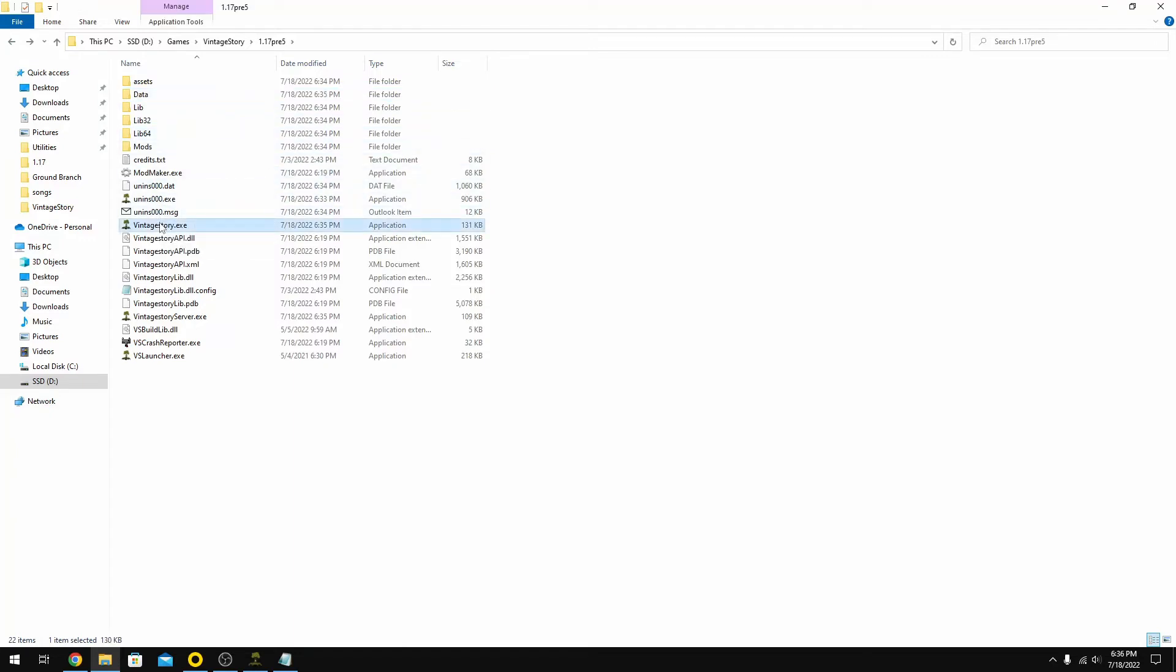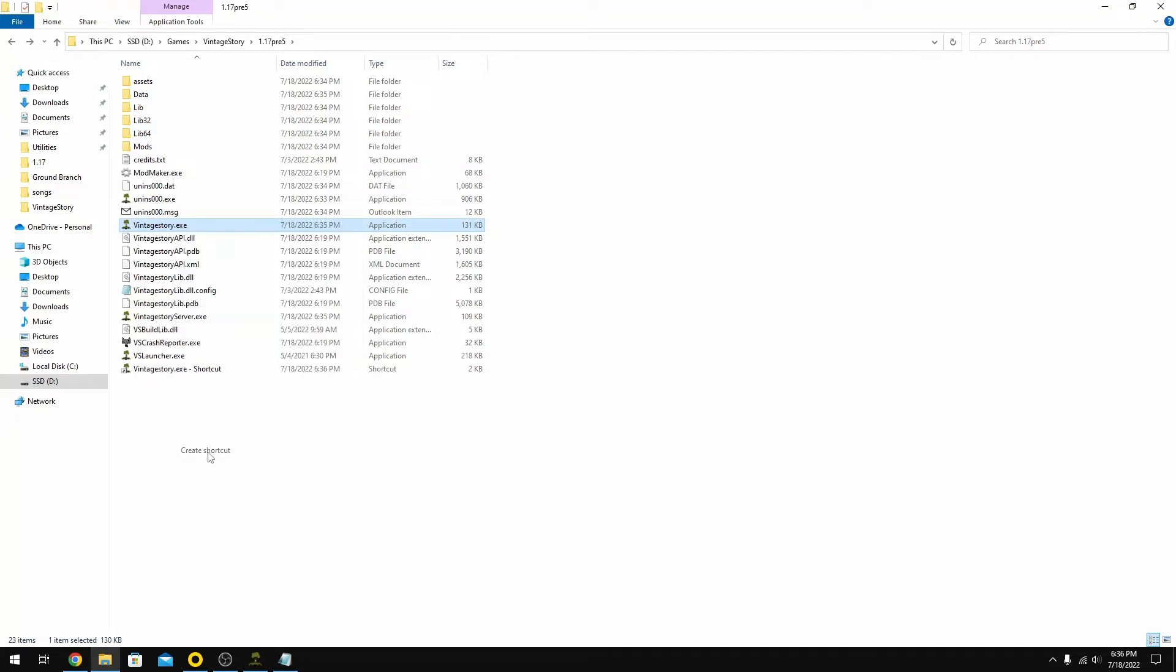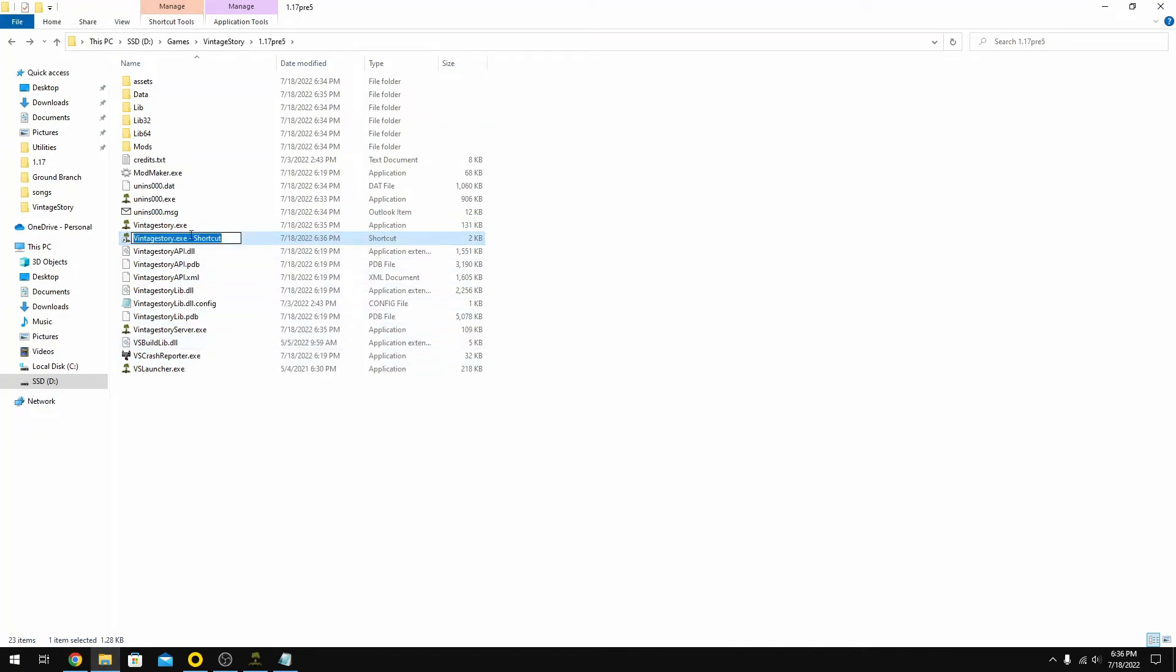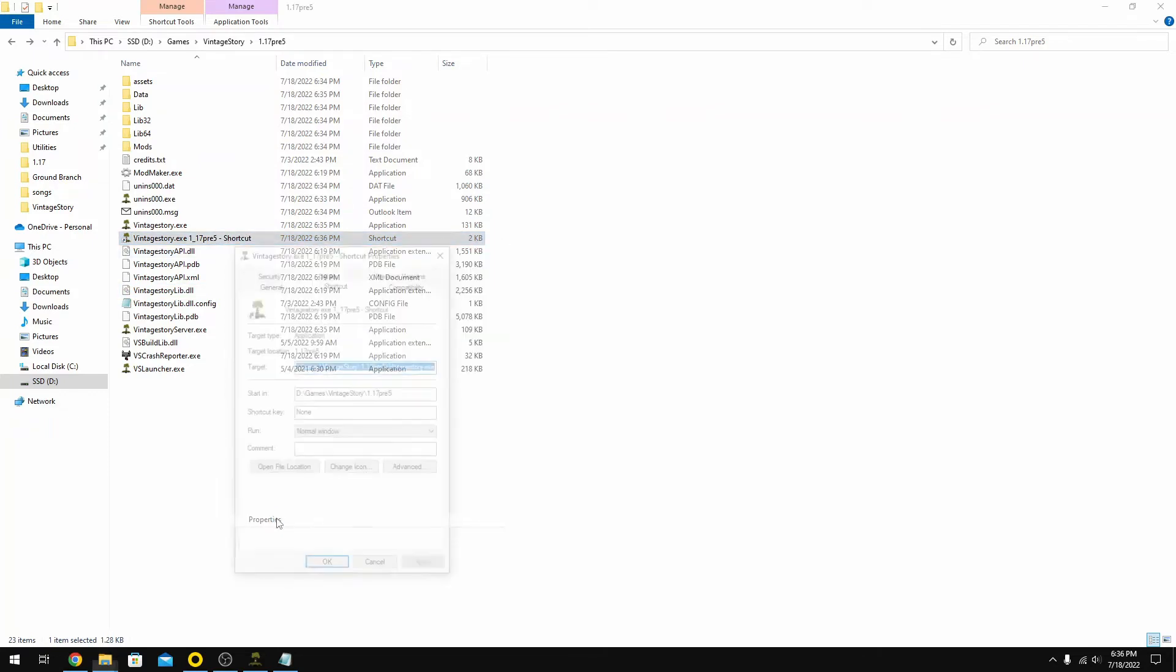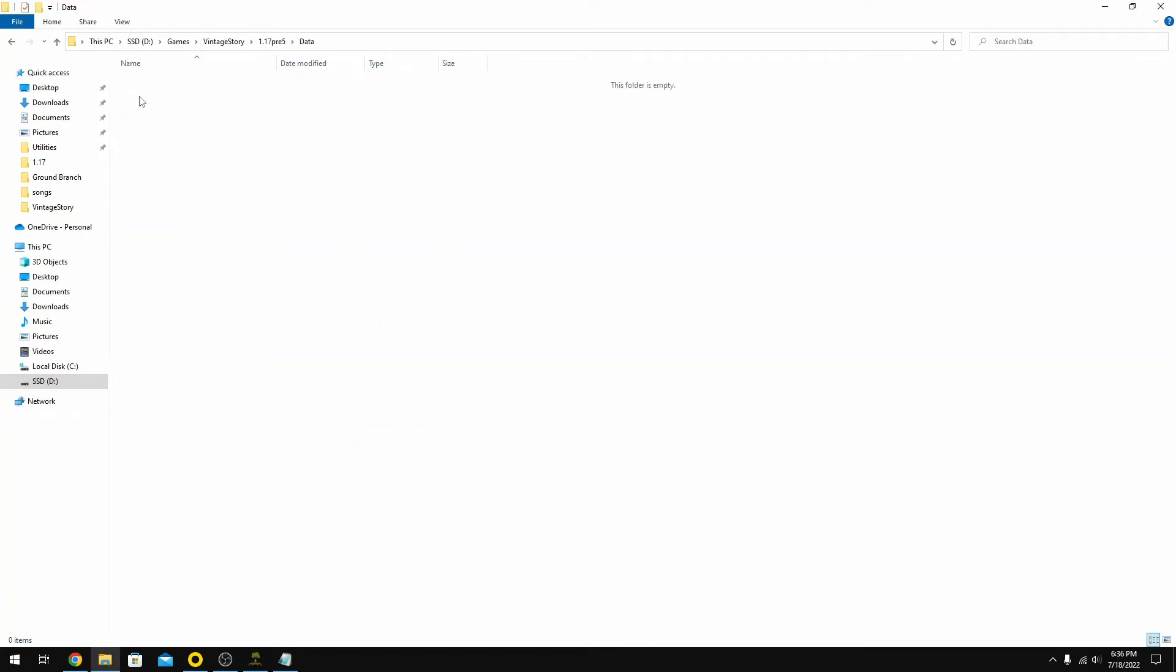Now what I'm going to do is create the shortcut and rename this shortcut just so that I don't get it confused with anything. I'm going to call it the 1.17.3.5 shortcut. Now let's open up the properties on that. There is some information here that we're going to need to change on this target. We need to tell it that the pathway that it's looking for the data file is right here. I'm going to open up this data area, right click and say copy address as text.